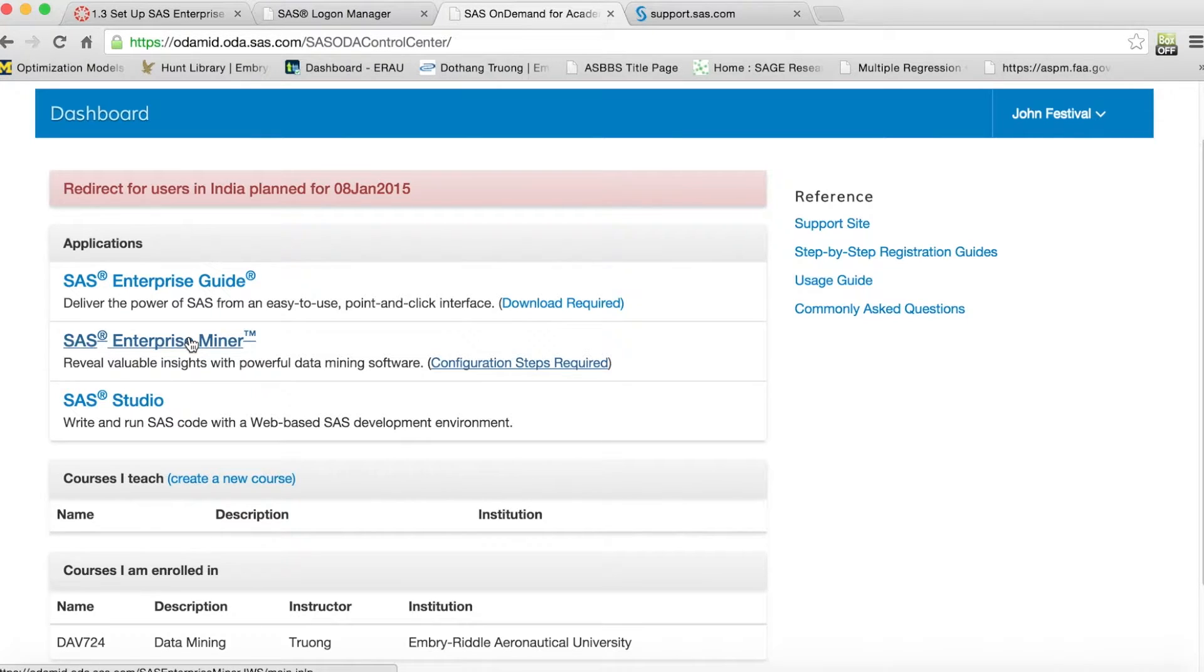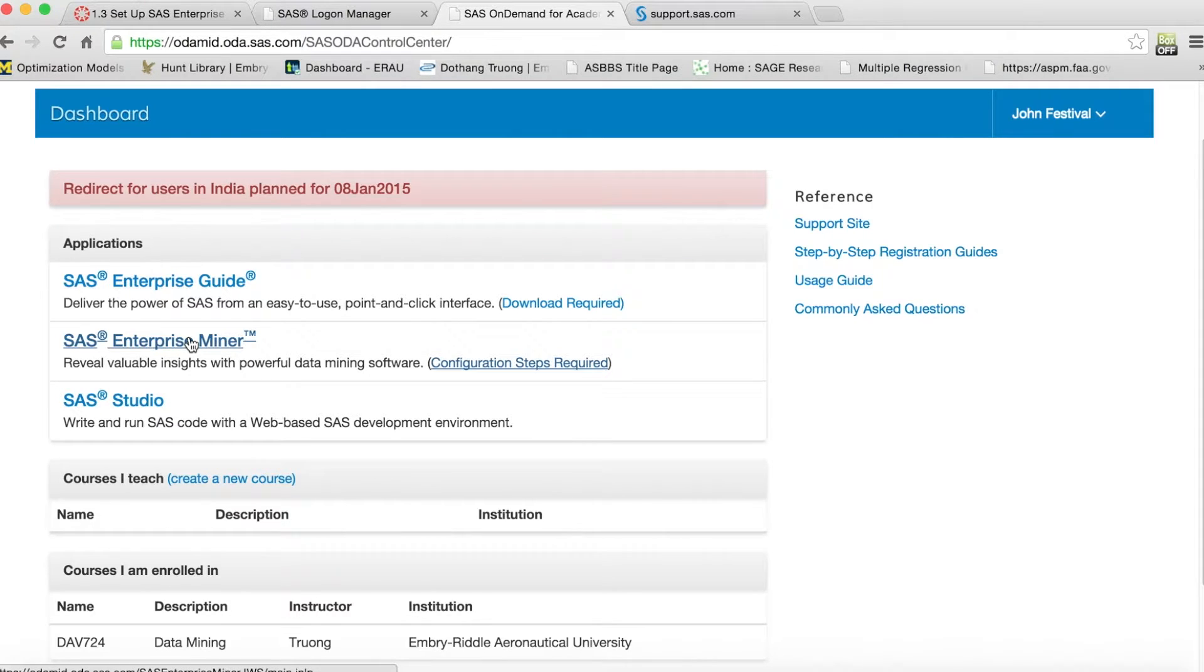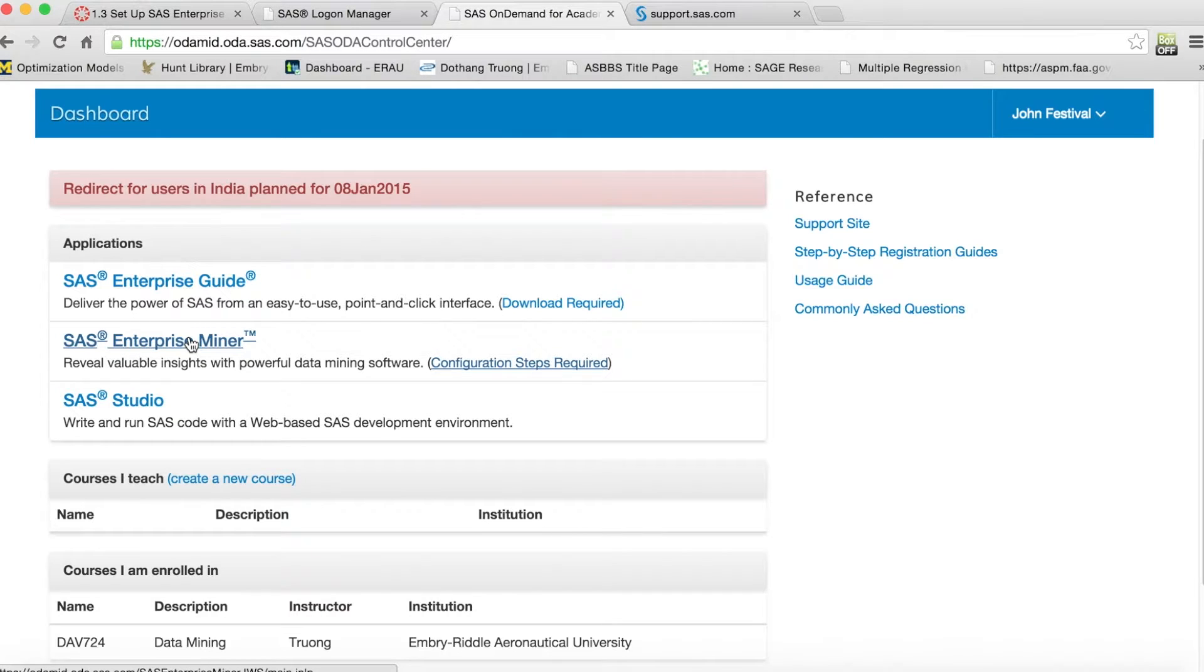Note that you need to have a strong internet connection to run the application. Otherwise, you will experience slow running or delay in the analysis process.